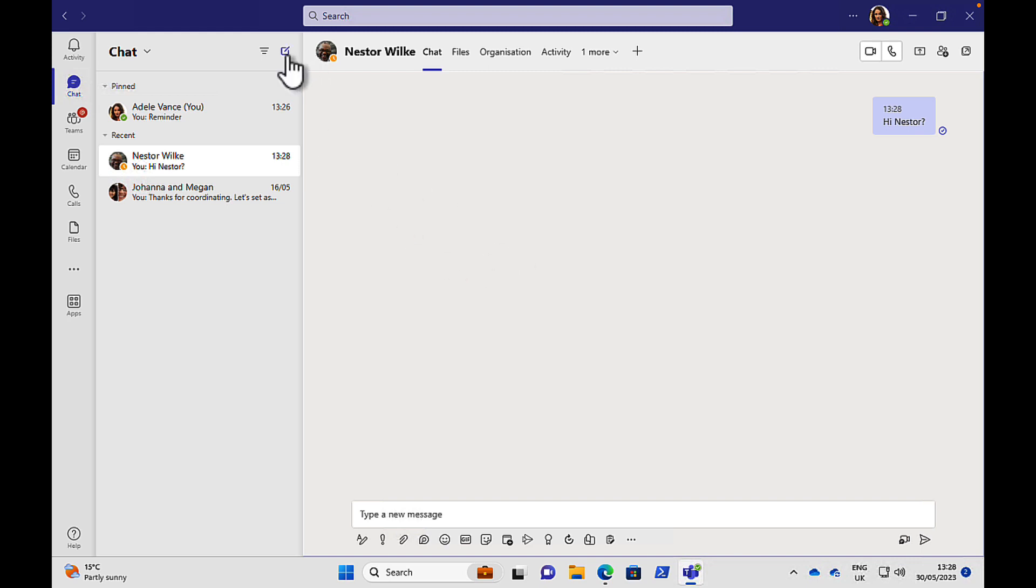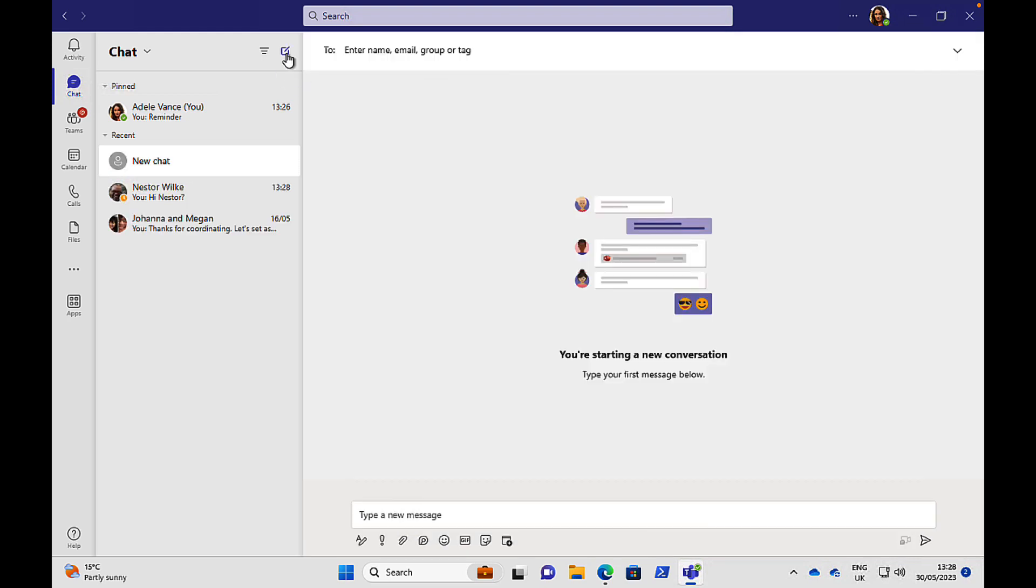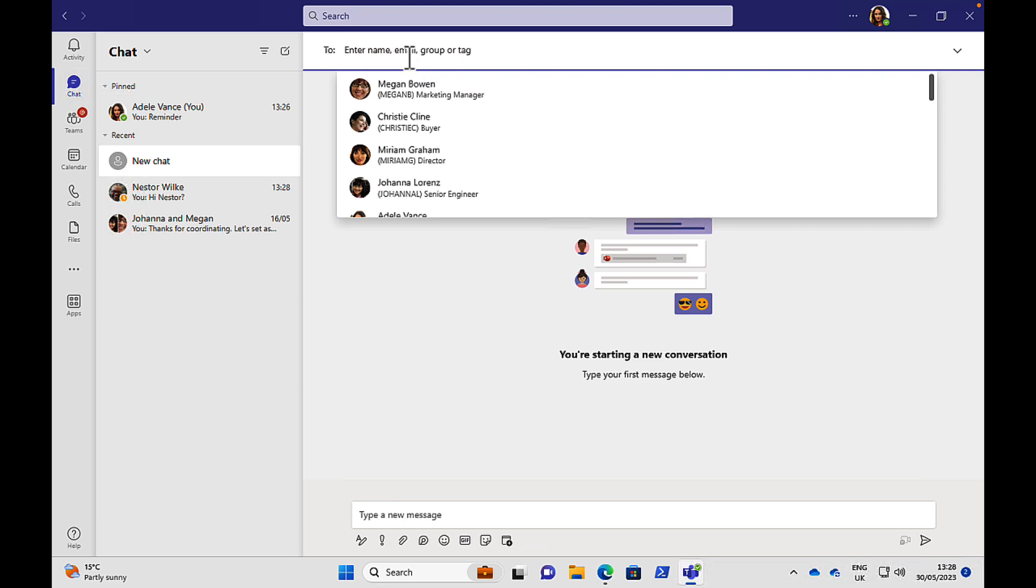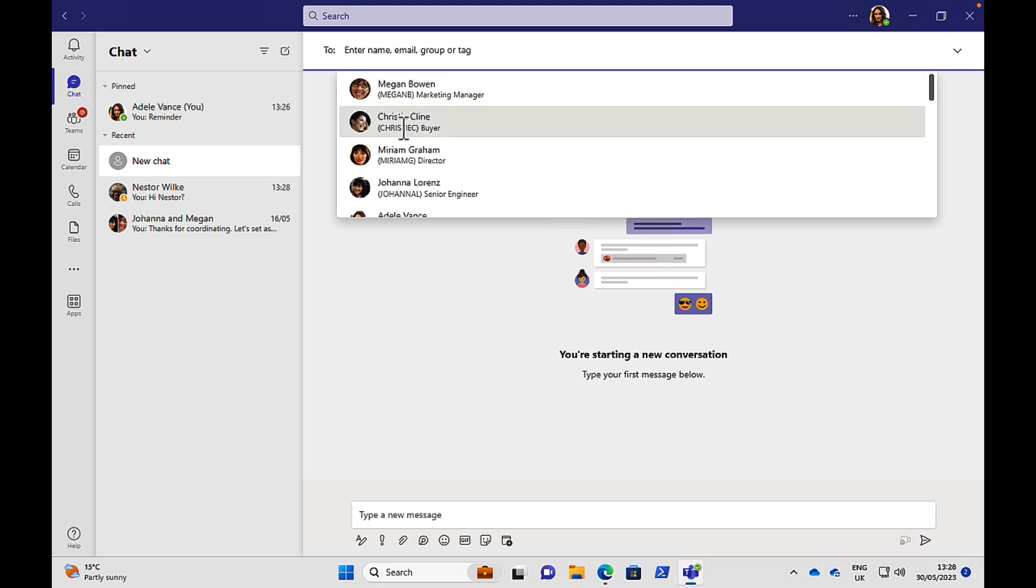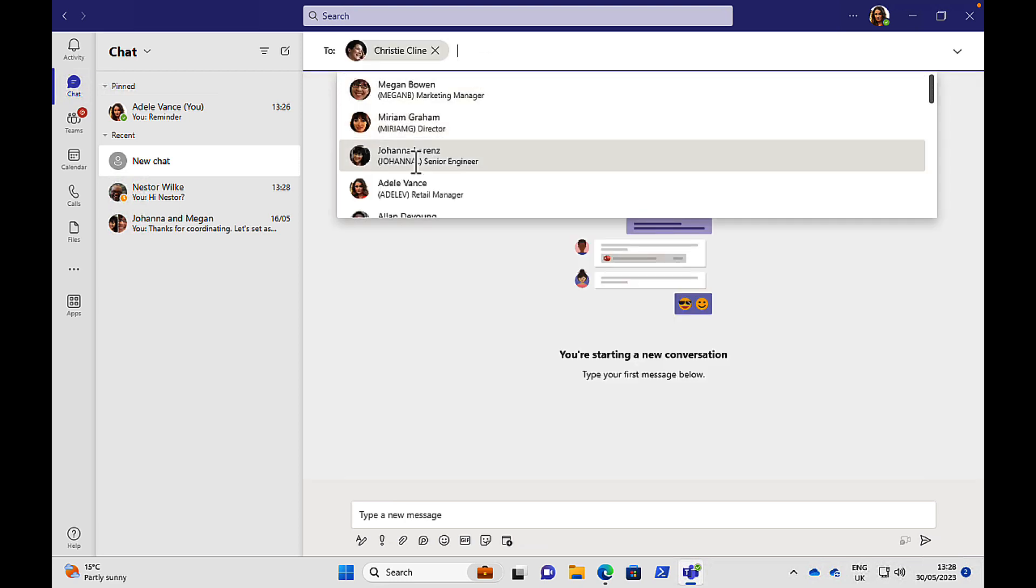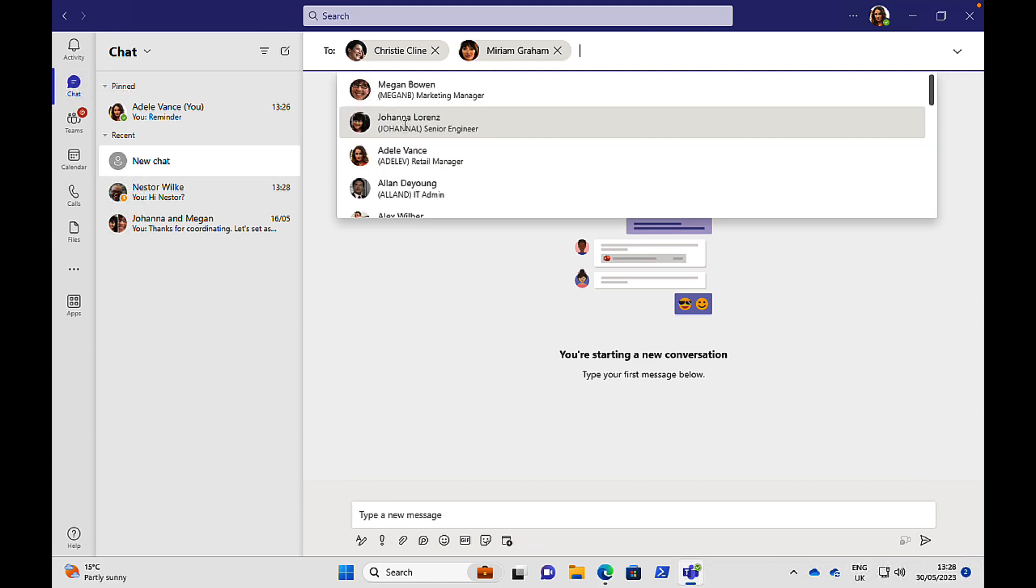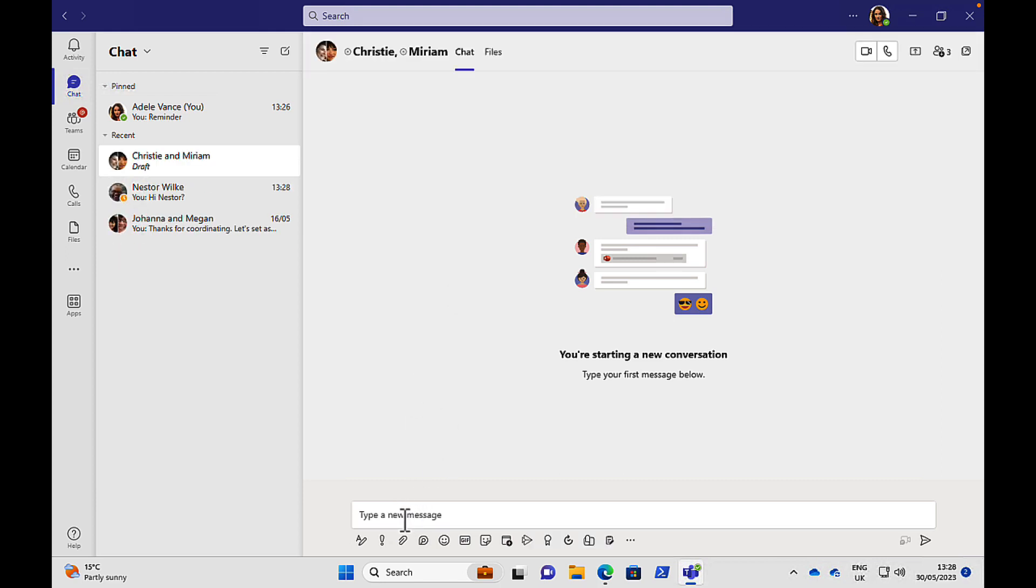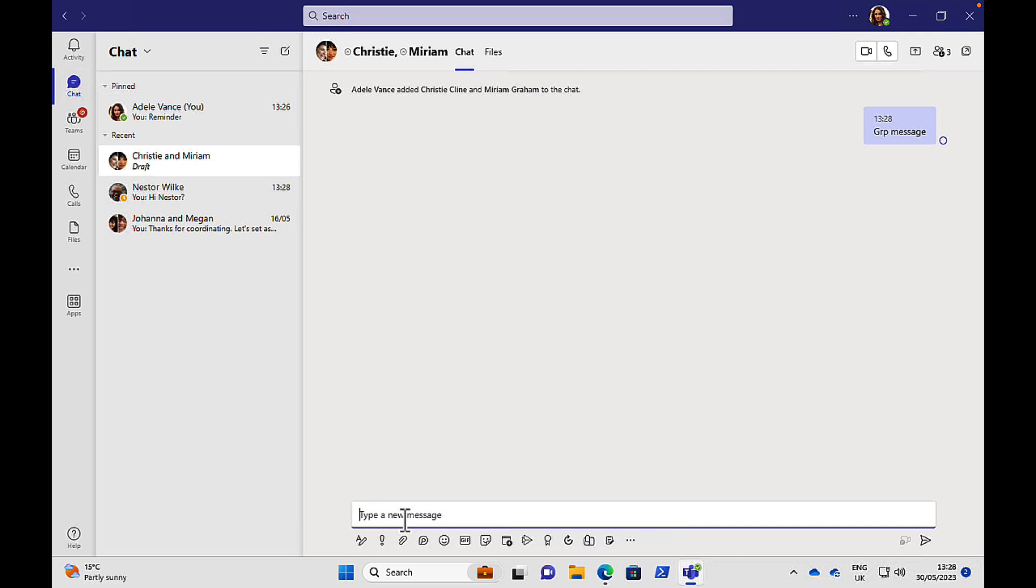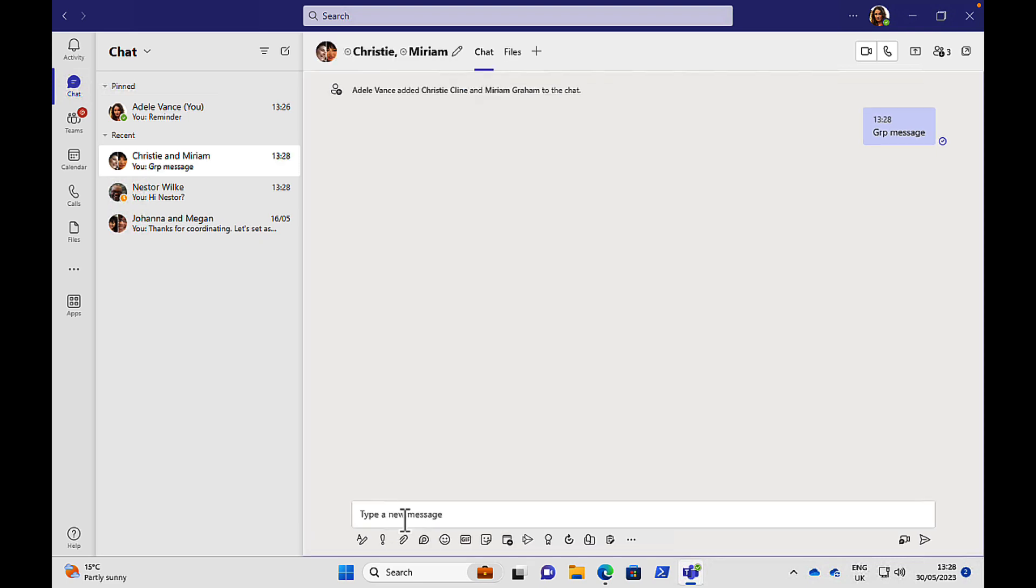Group chats, just as easy to do. You can add in one or more people. So we can select Christy there, and we can add in Miriam. Nice and easy to do. And we can send a nice group message. Really cool stuff. So that is chats.